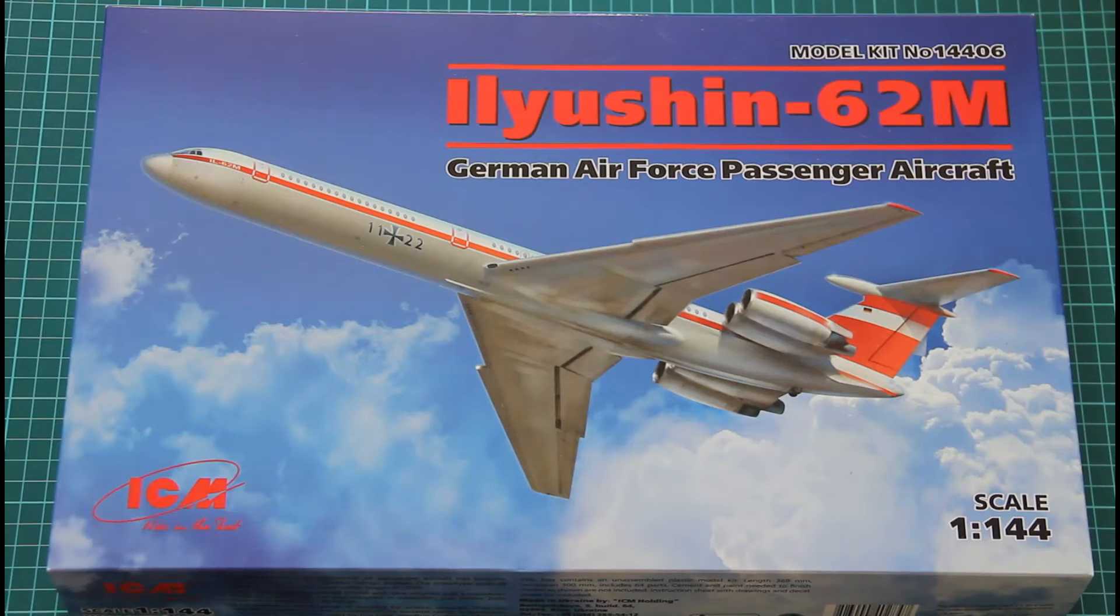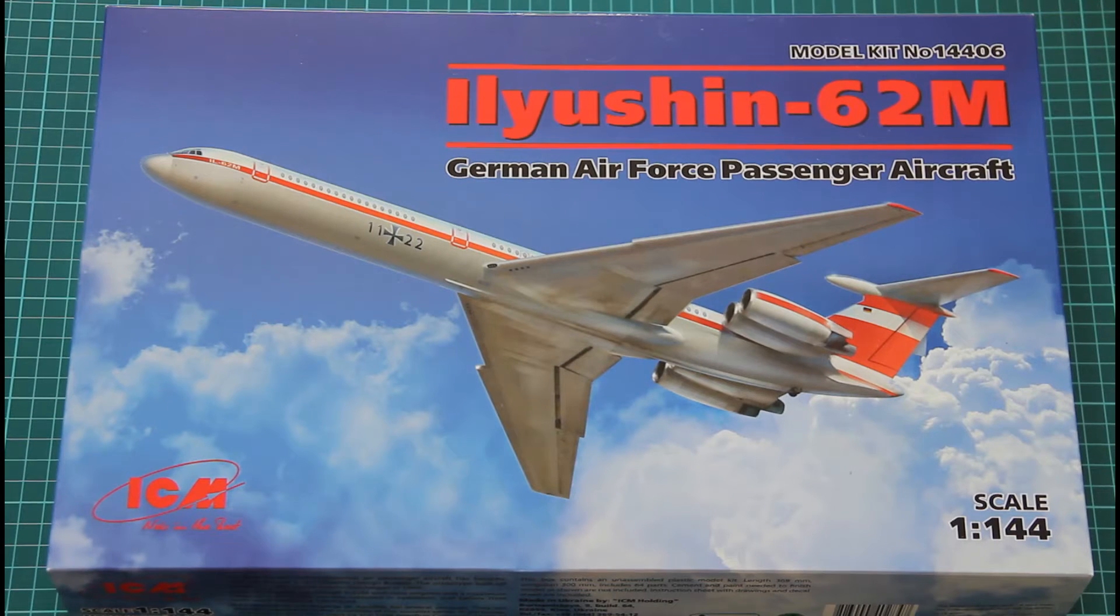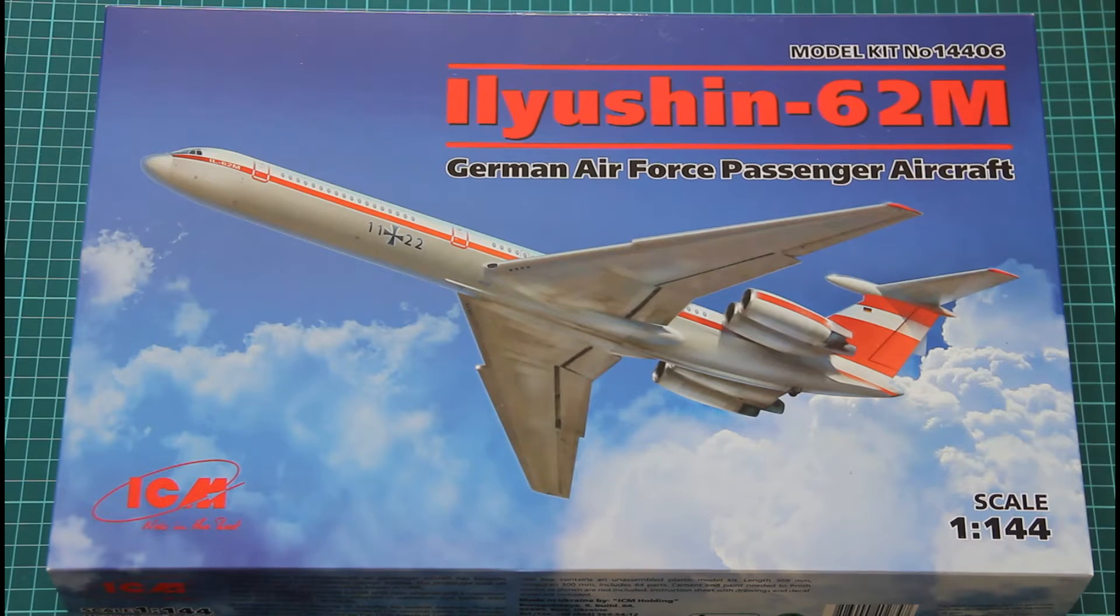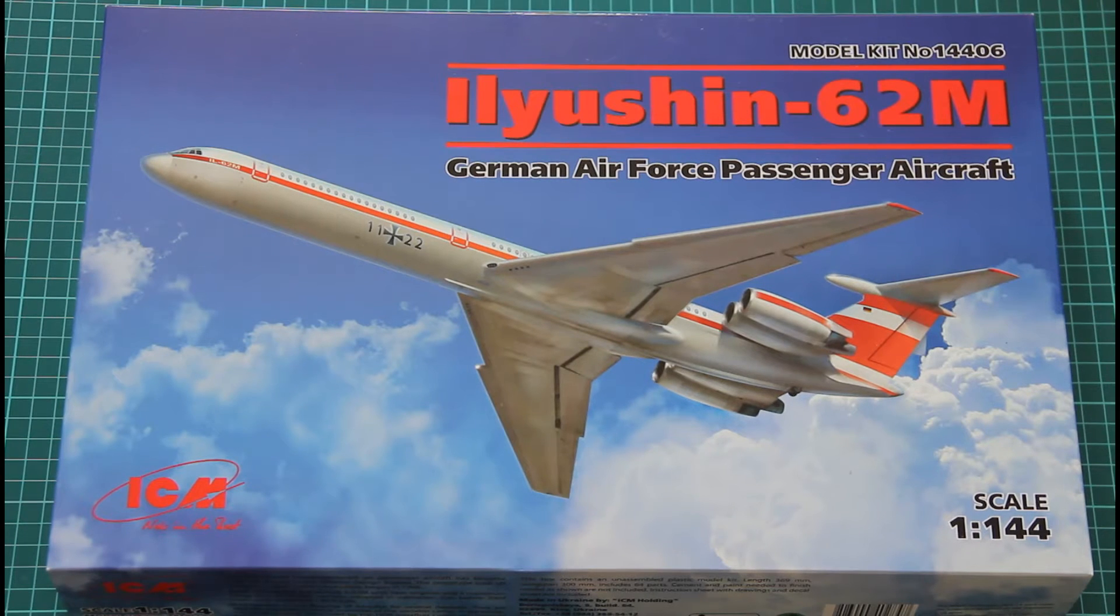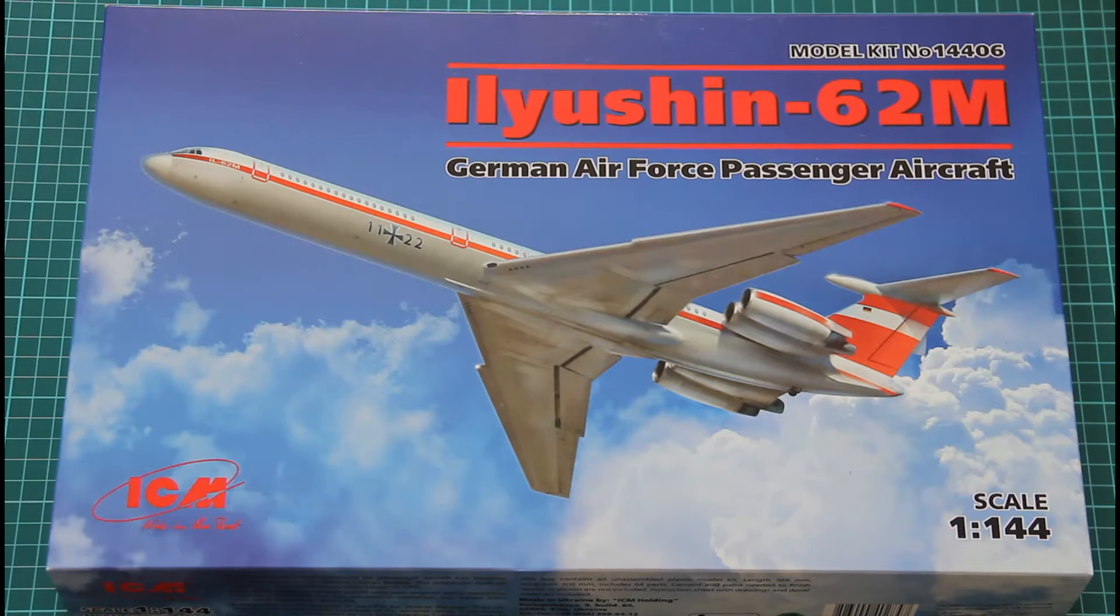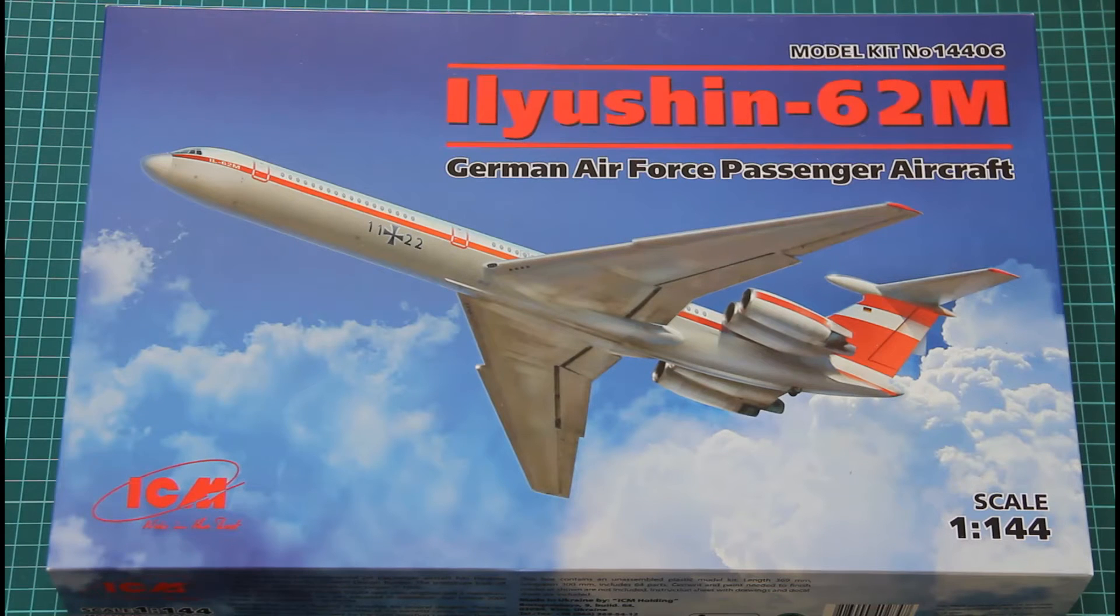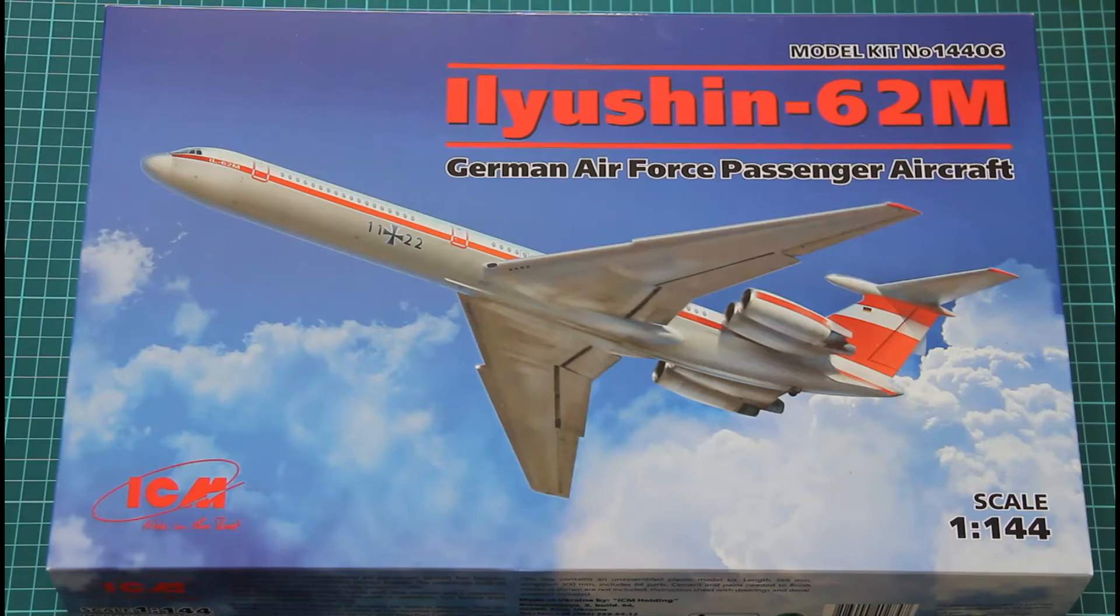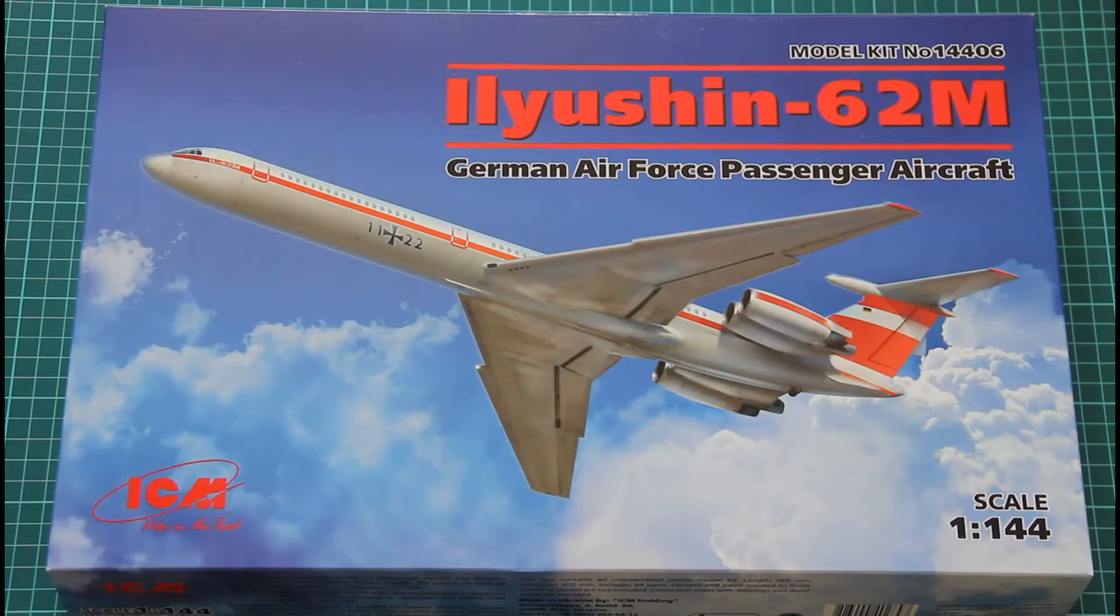Hello everyone, today we have a new video review with a new kit from ICM. As you can see, this is a German Air Force passenger aircraft Ilyushin-62M. This kit is molded in 1:44 scale.